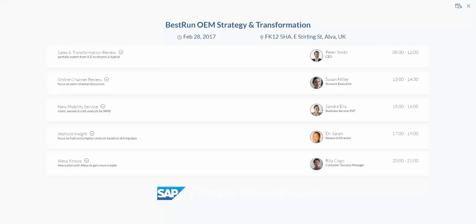Hello everyone. Today we are going to showcase the capability to control the SAP digital boardroom with the help of Amazon Alexa.